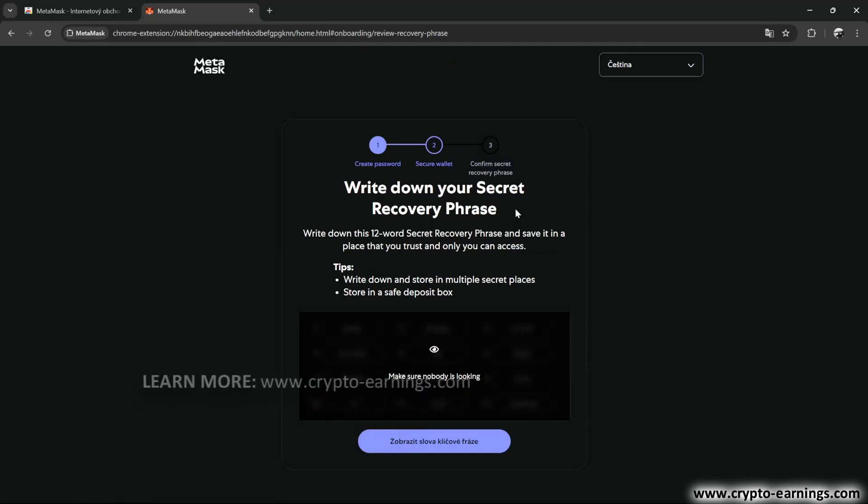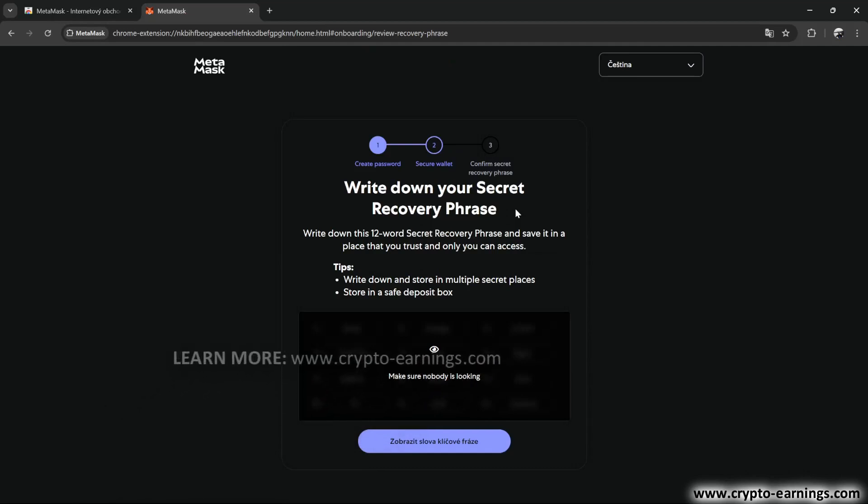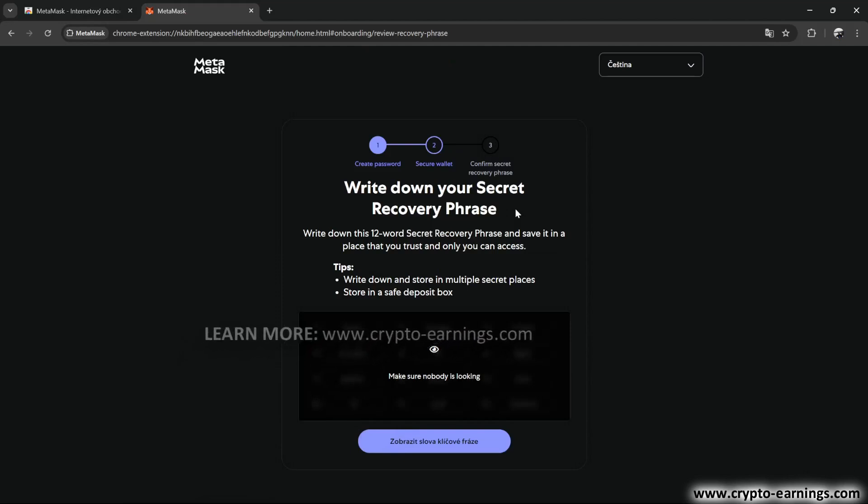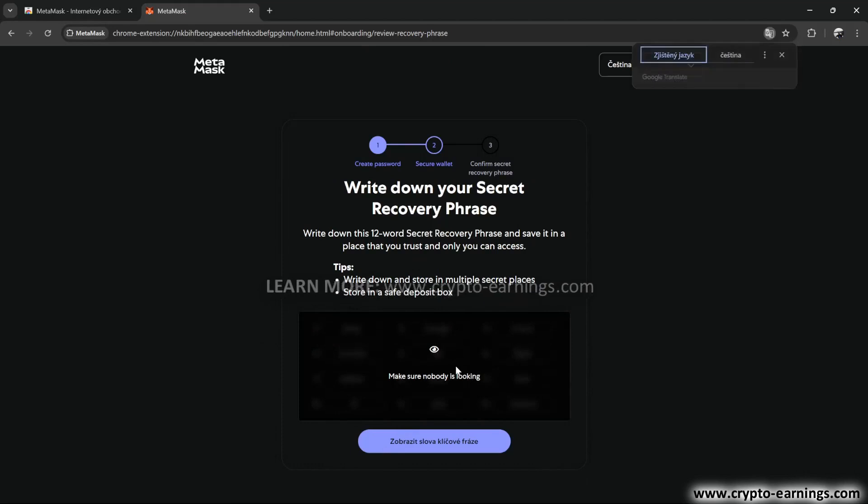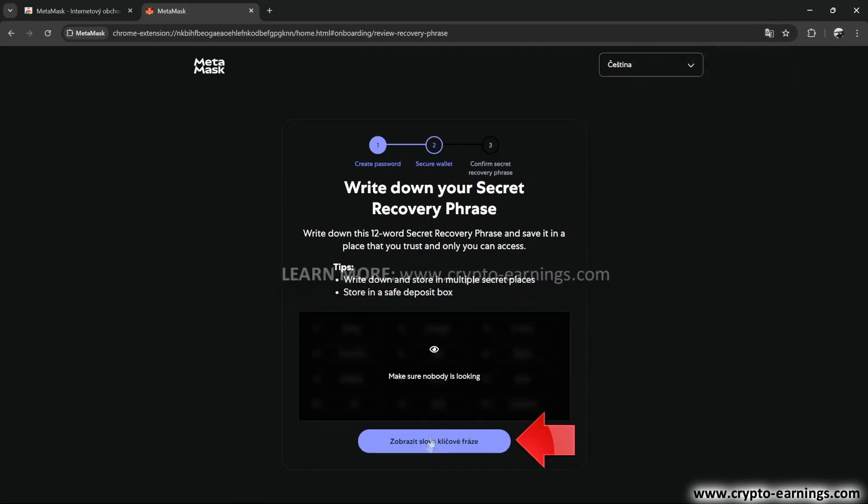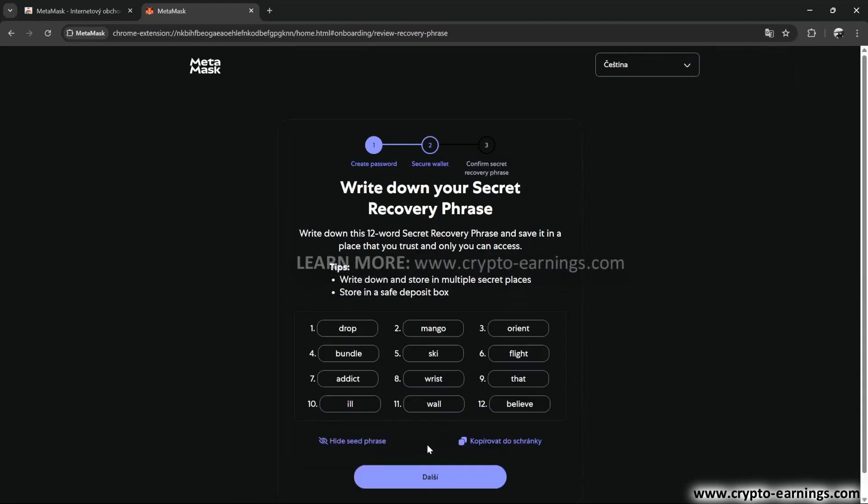I'm creating this wallet only for the purposes of this video, and I won't be using it. So I'll show you these words so you know what to do. But of course, you should never show them to anyone.